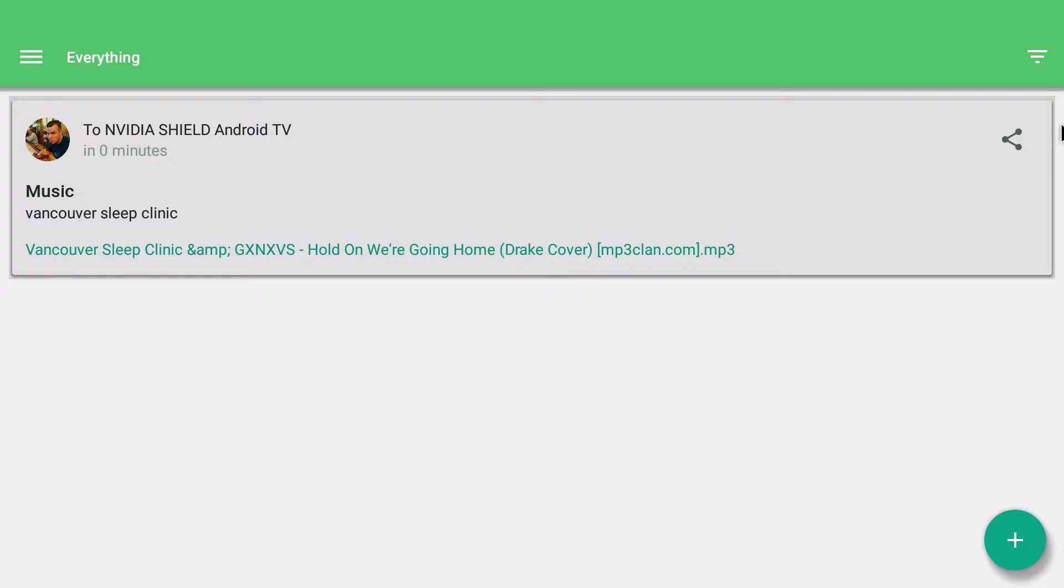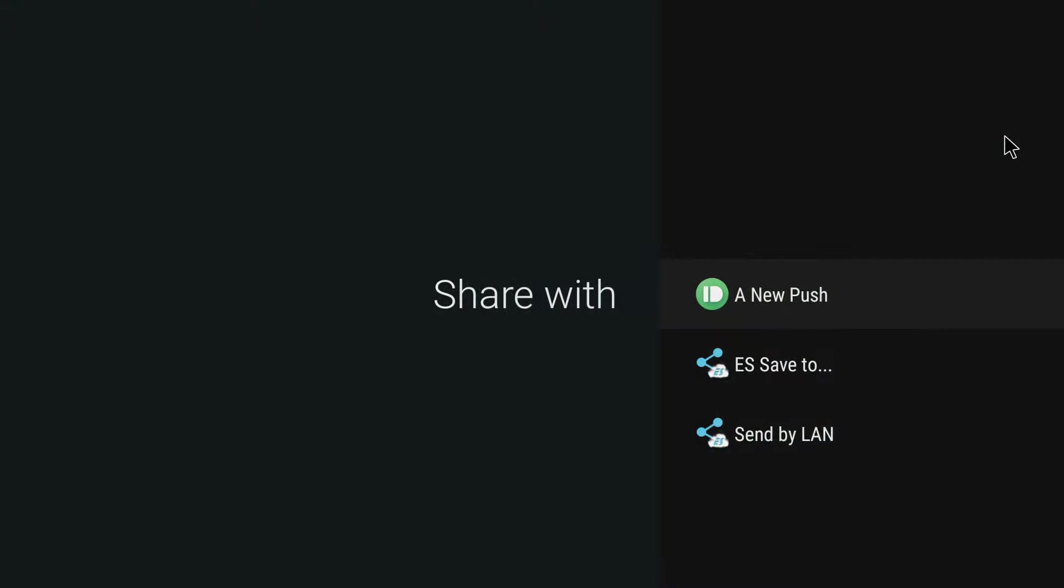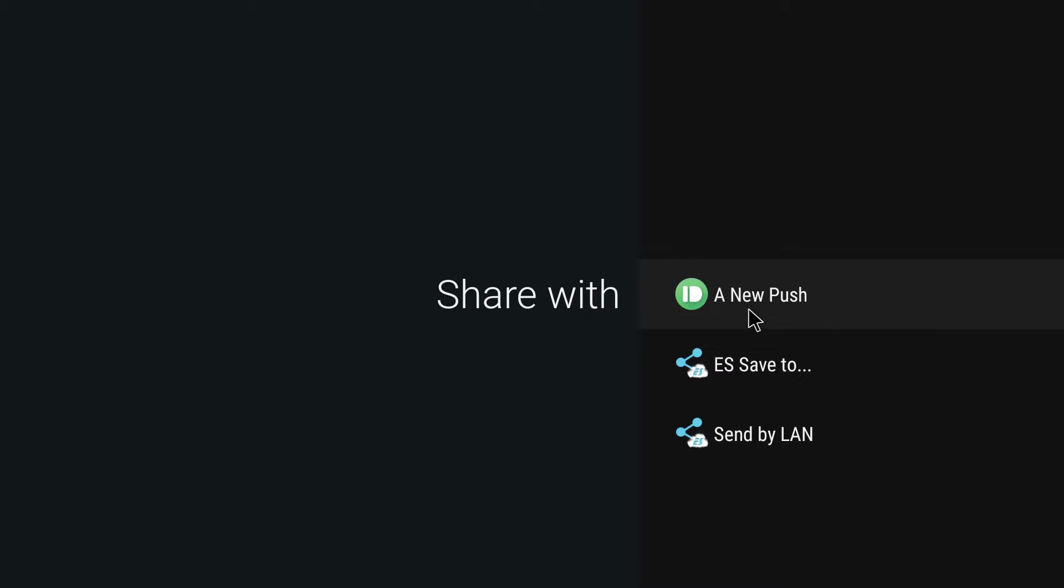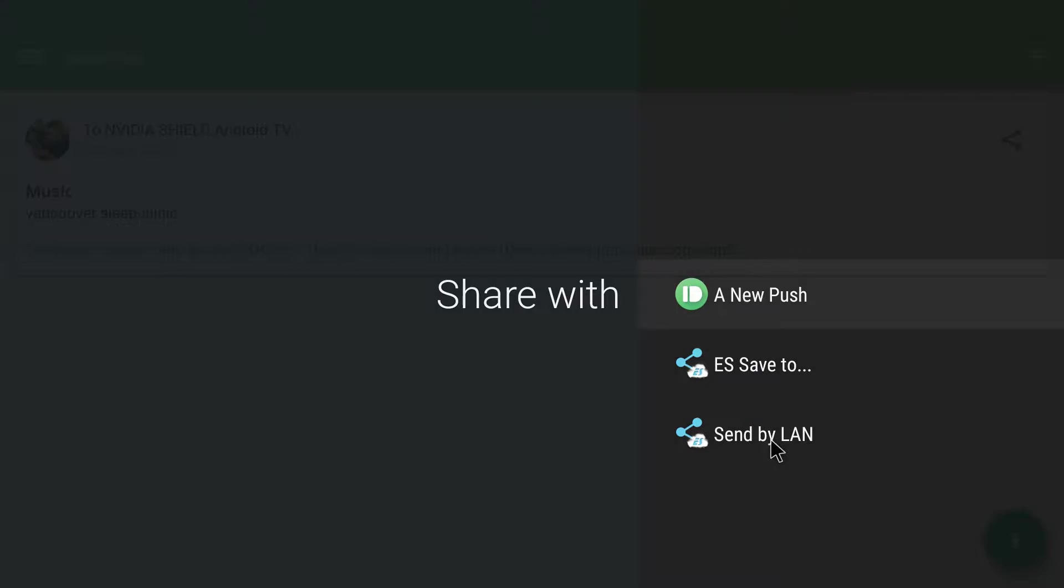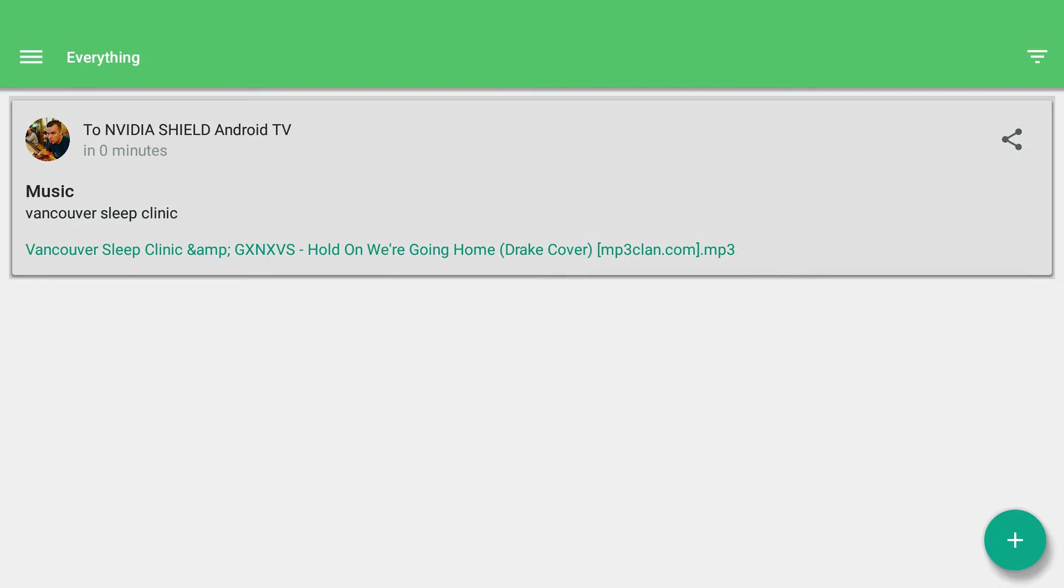I can do a few things with it. I can click on it and play it, or I can click this button right here, and I can push it, do a new push, I can save it to my device so I can listen to it later, or I can send it by LAN. So I'll just take a step back and show you how I play it.